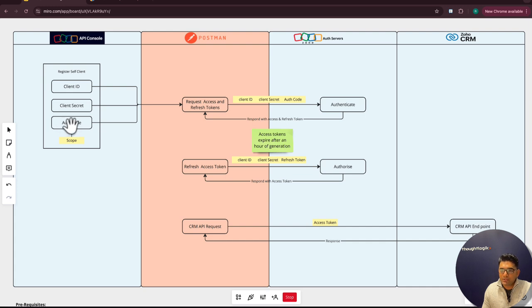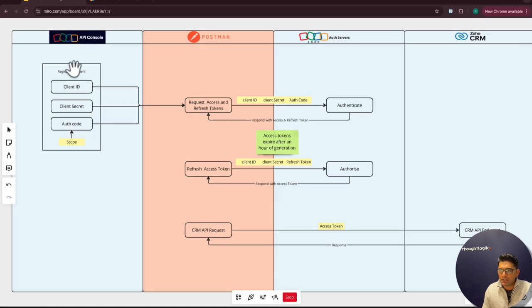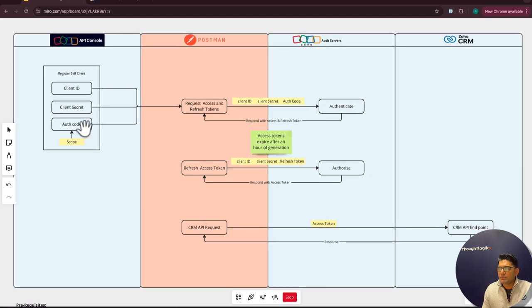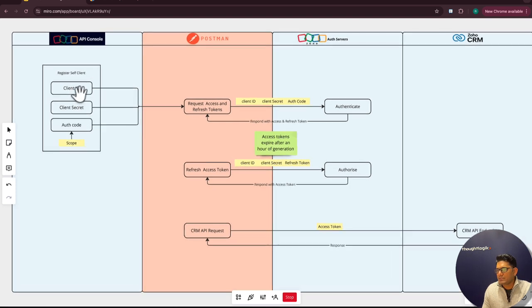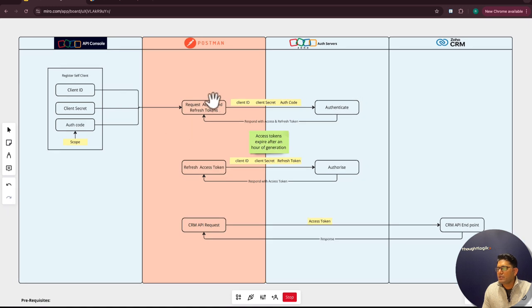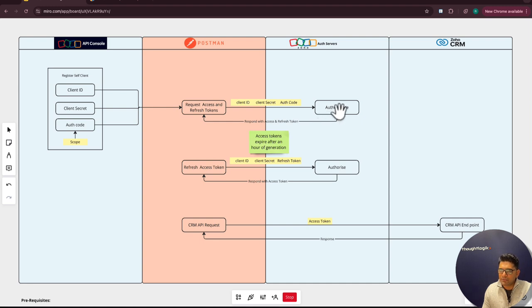To generate an authentication code, you will need to define the scope. Scope will determine what resources your client can access from Zoho. With these parameters—client ID, client secret, and authentication code—from your client, you can successfully authenticate. Once the OAuth server validates and authenticates your request, it will respond back with access token and refresh token.